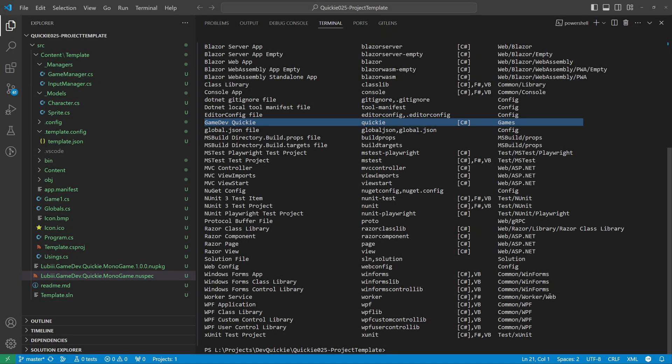Hello and welcome to the Game Dev Quickie. This episode's topic is project templates. The goal is to have a new project template available for everyone to install. Let's get right to it.